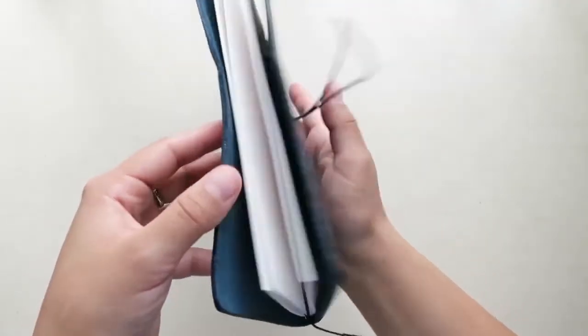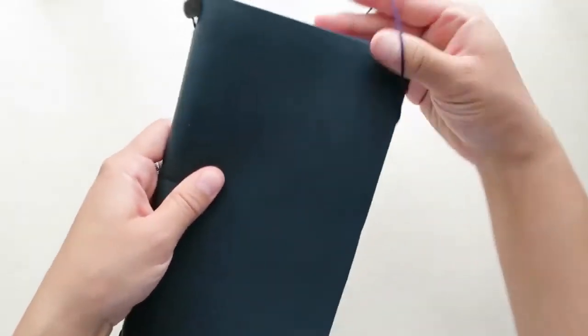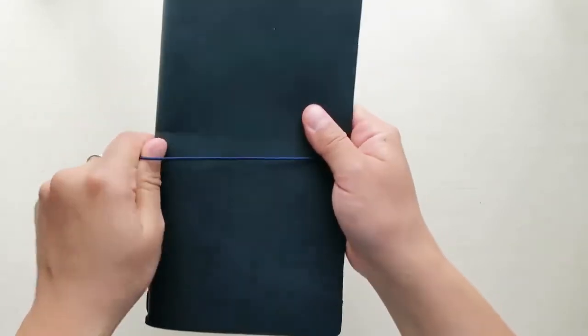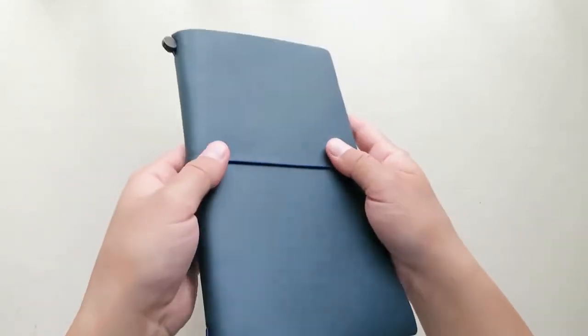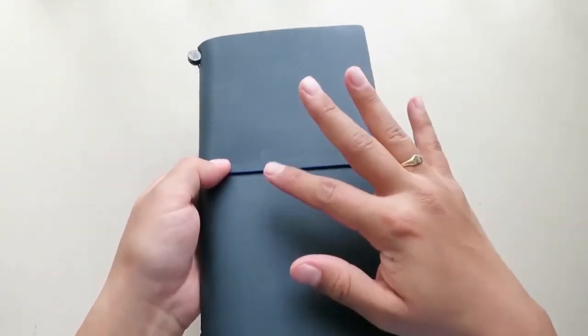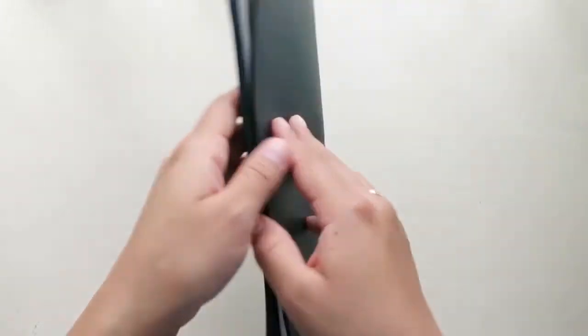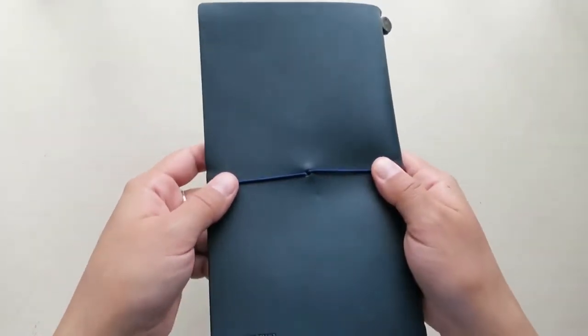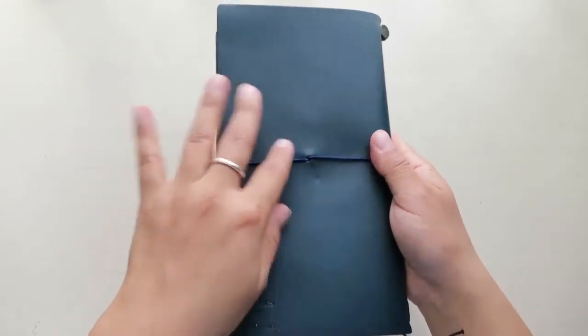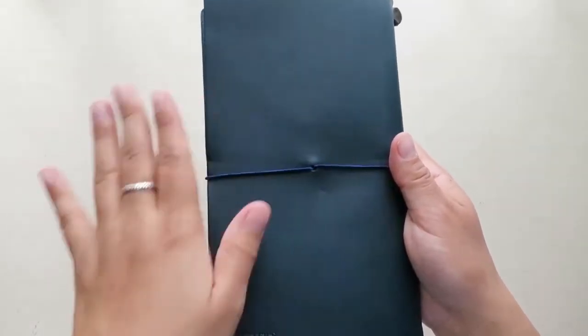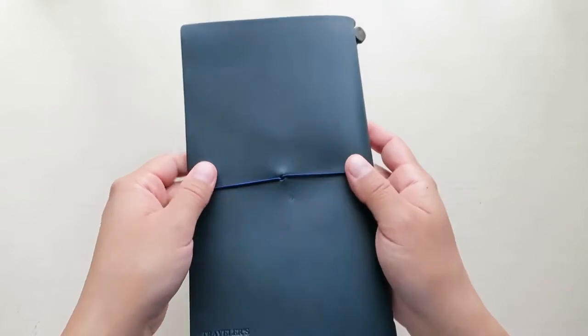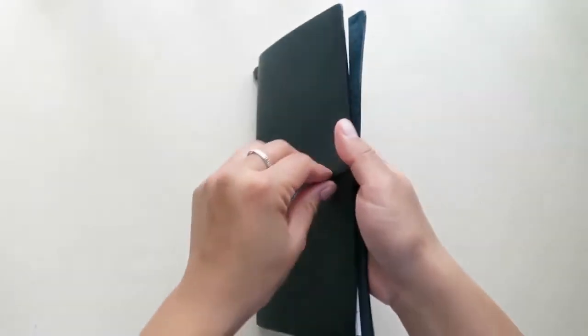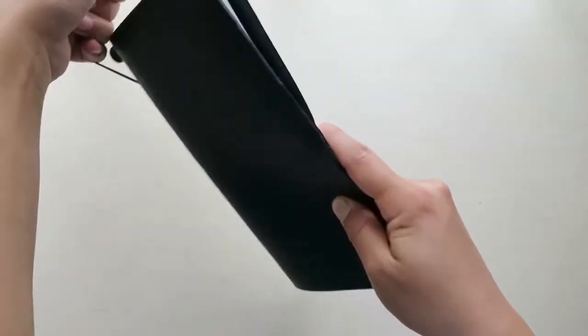This is the Midori Traveler's Notebook, the blue edition. I'm so excited to start using this. And I can't wait to start my Midori Traveler's Notebook collection. I definitely would like to buy another one in the other colors. I can always use extra notebooks around. I love notebooks. I use them for a lot of things. And this is my first Midori Traveler's Notebook. It's just so beautiful.